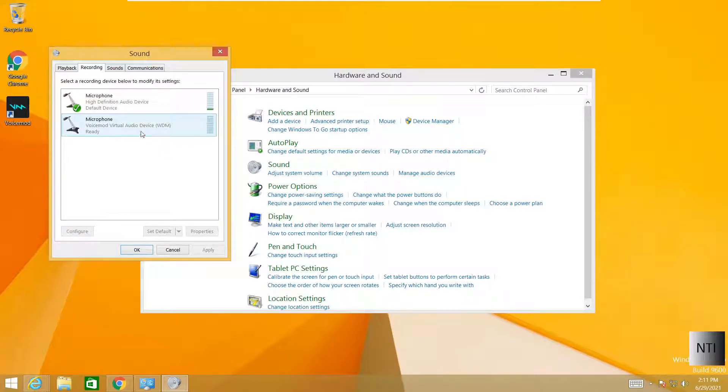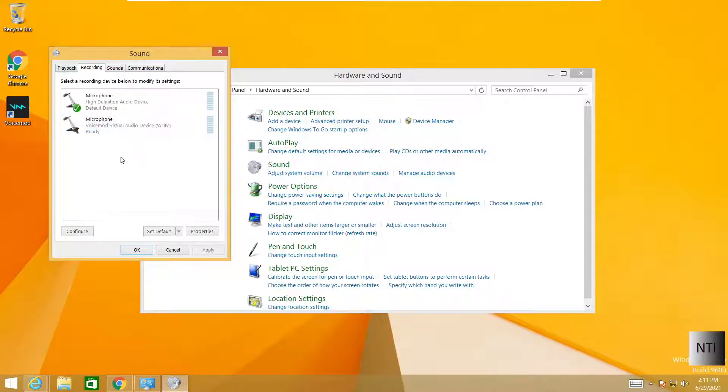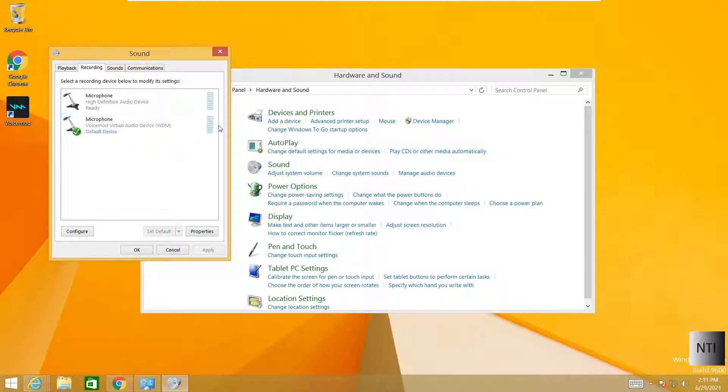To change our microphone, we're going to right-click this, left-click it, and click on Set Default. As you can see, we are now using this microphone.